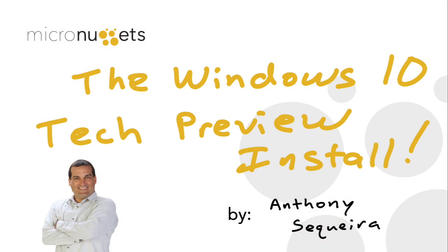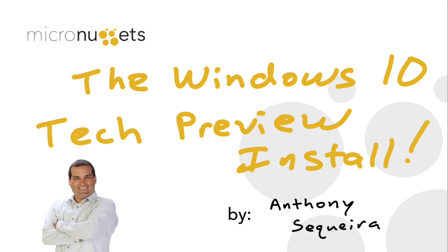So in this micro nugget, we ran through the installation of the Windows 10 technical preview. I hope you had as much fun checking that out as I did. And be looking for future micro nuggets where we will detail some of the great new features previewed in this particular early release of Windows 10. I sure hope this micro nugget was informative for you. And I'd like to thank you for viewing.